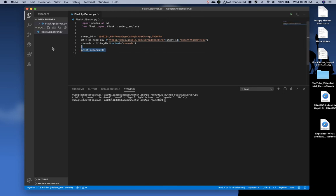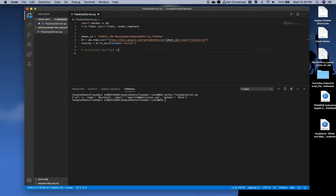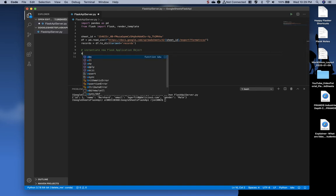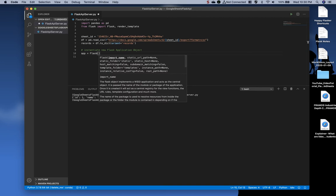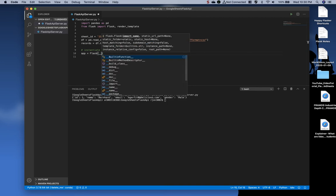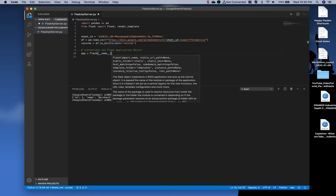Now, I'm going to get rid of these print records and add some white space. Then I'm going to add a comment, instantiate new Flask application object. To do that, we simply type app equals Flask with a capital F and then underscore name underscore. You've instantiated a new Flask application object.